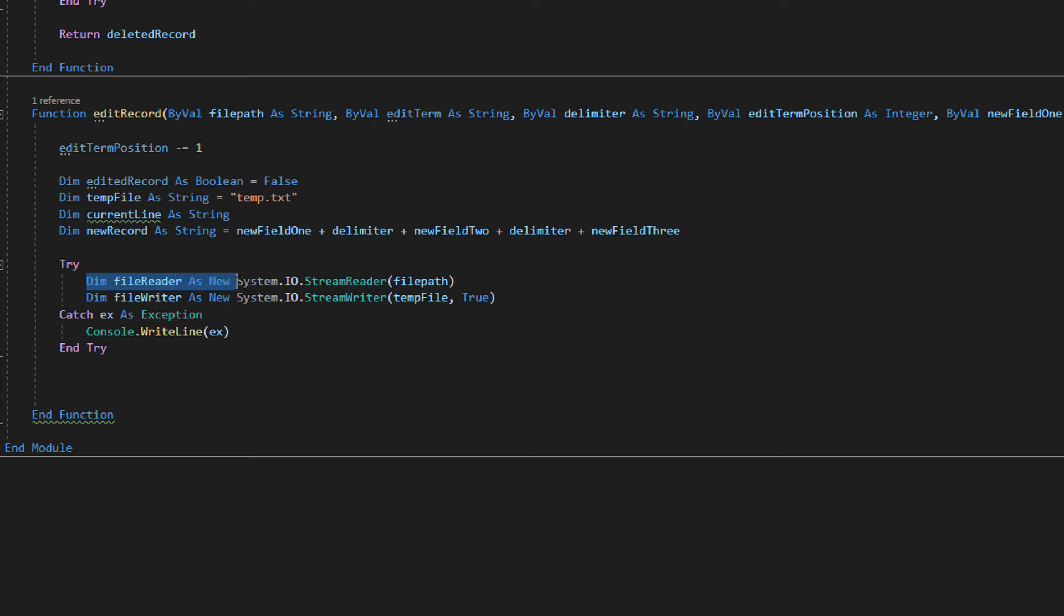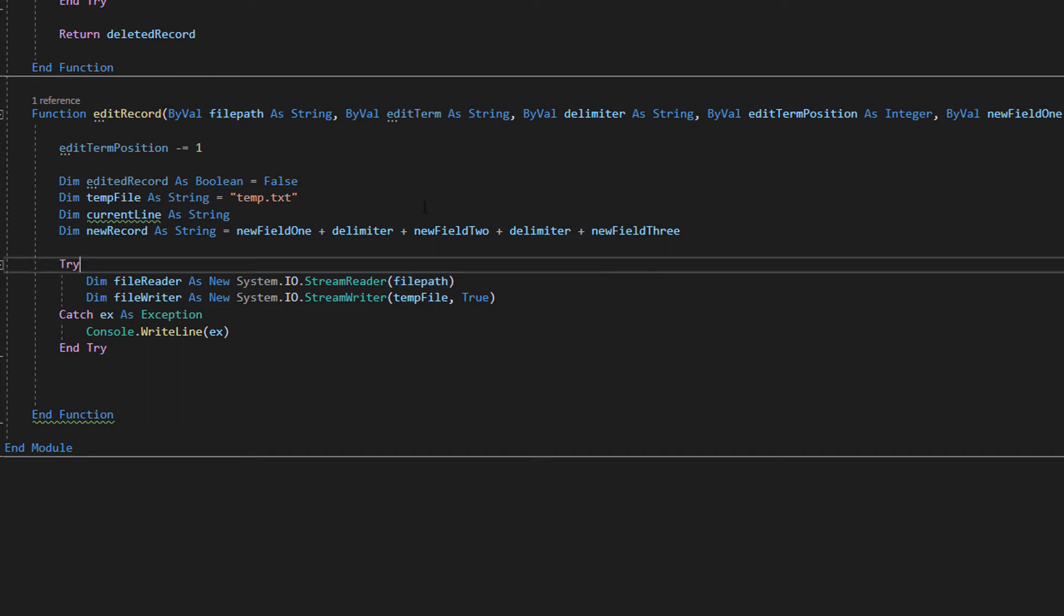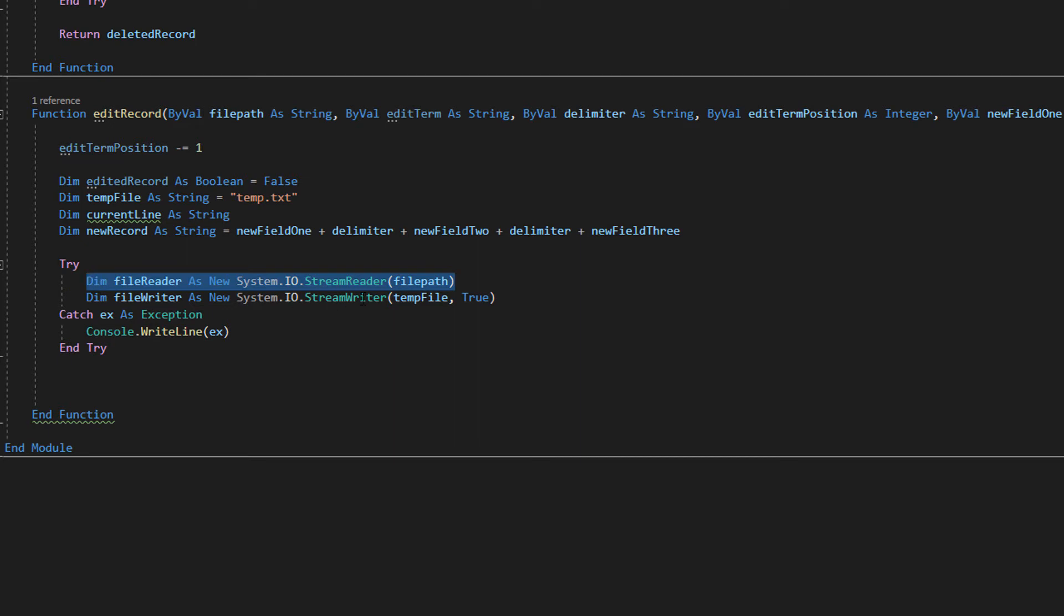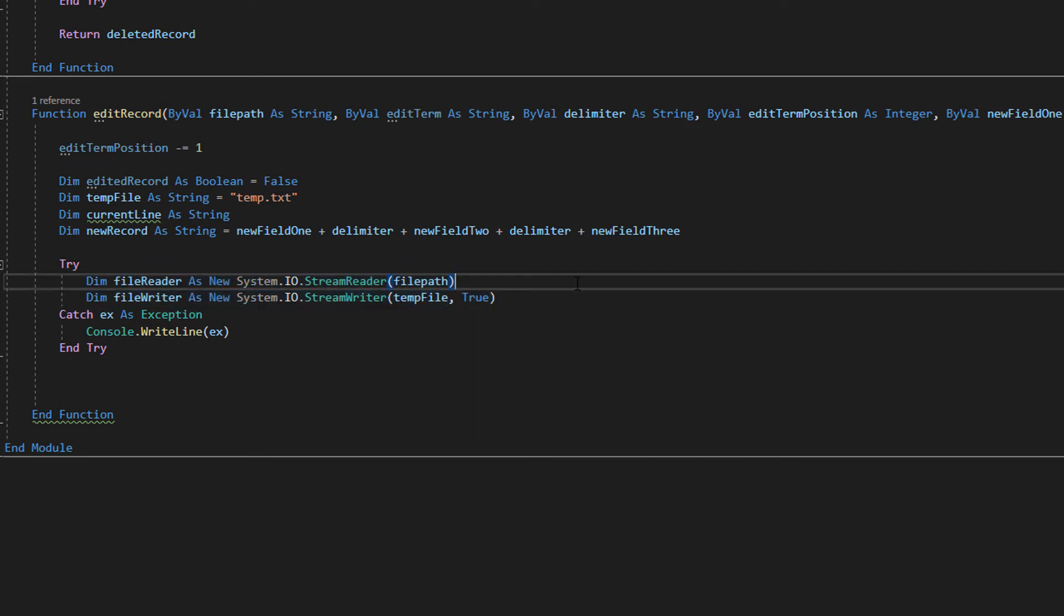Dim file reader as new system.io.streamreader and file path. File path is our original file. Then we got file writer, new system.io streamwriter temp file and true. So we're reading from the old file but we're going to be writing to the temp file. So we edit a record by actually using two files and we're migrating all the data apart from the data we want to edit to this new file and then adding in the new data we want to change for the records we want to edit to the new file.